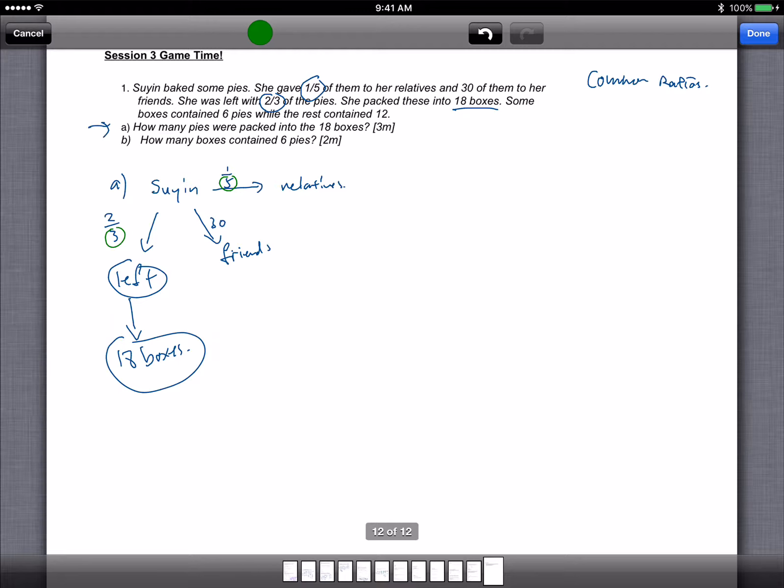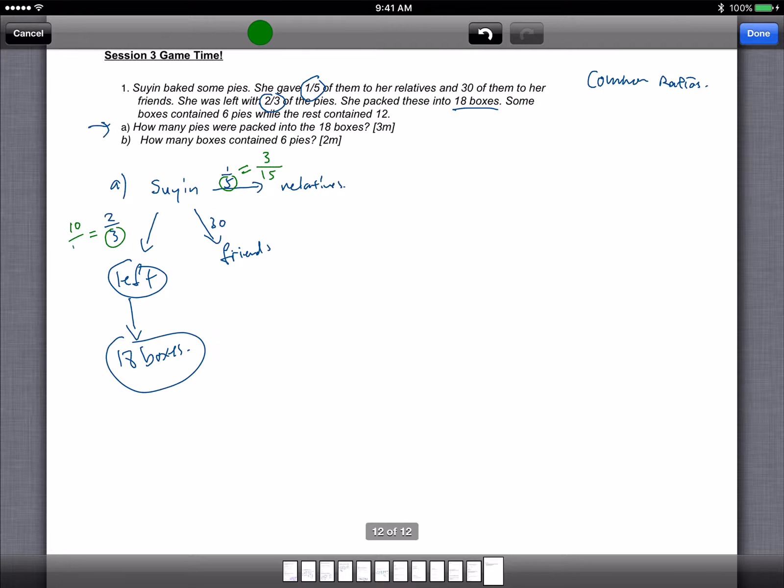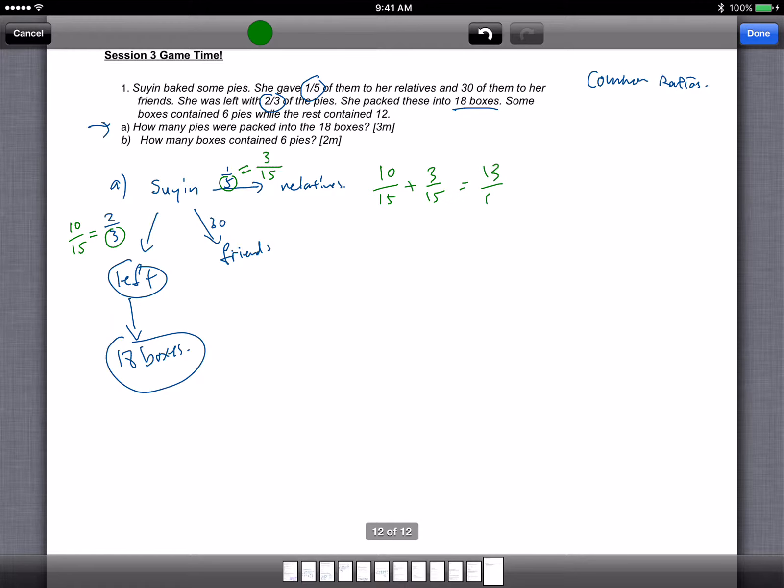So this 1/5, now a common denominator, common multiple between 3 and 5 is actually 15. So 1 out of 5 is actually 3 out of 15, and 2 out of 3 is actually 10 out of 15. So if I take 10 out of 15 plus 3 out of 15, it gives me 13 out of 15.